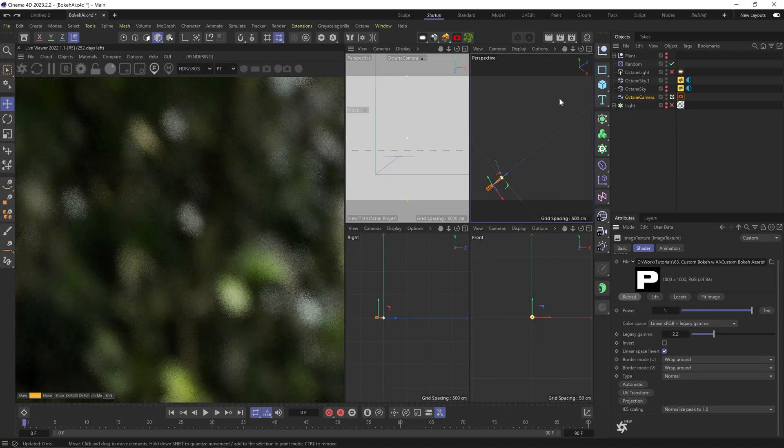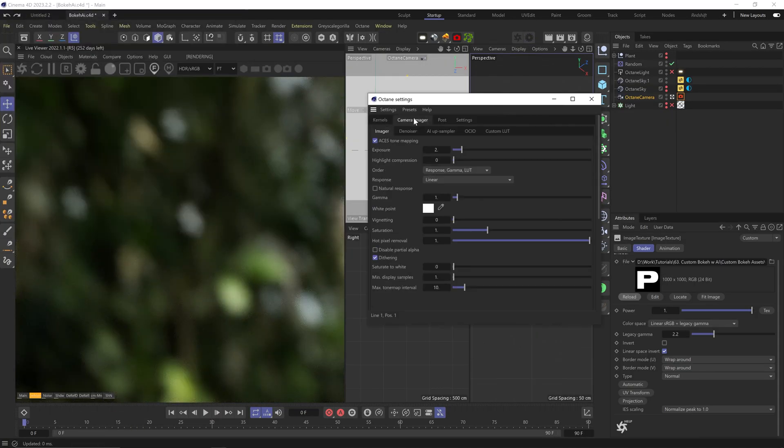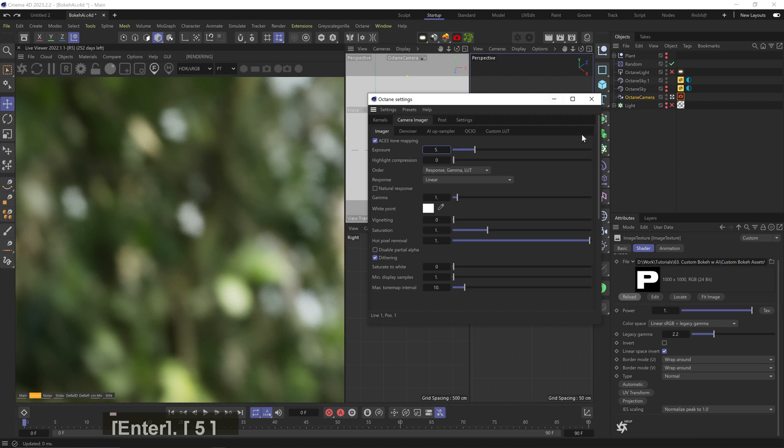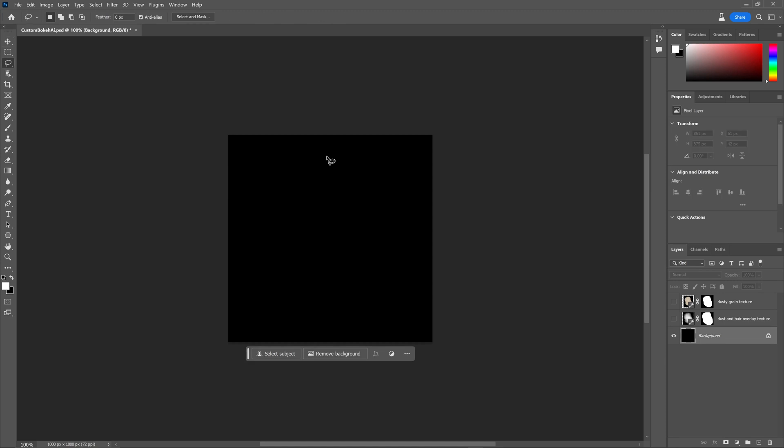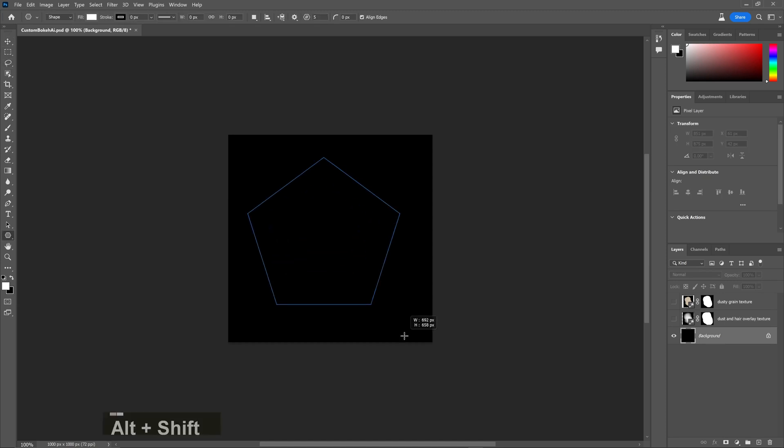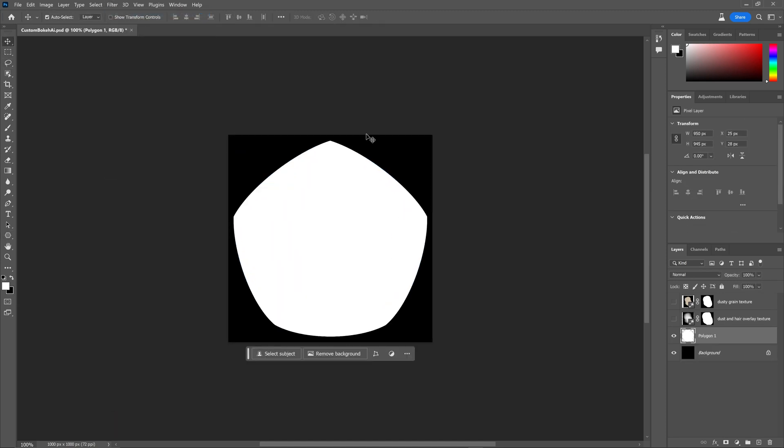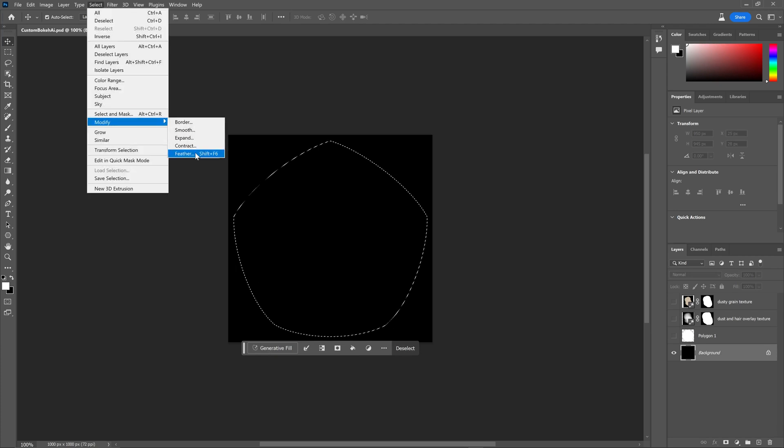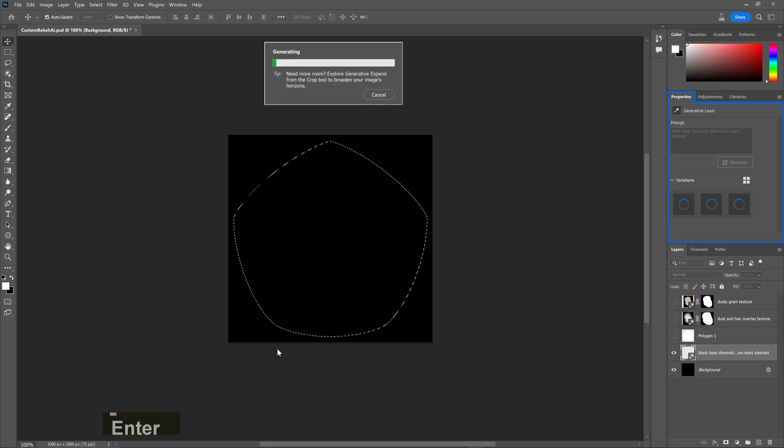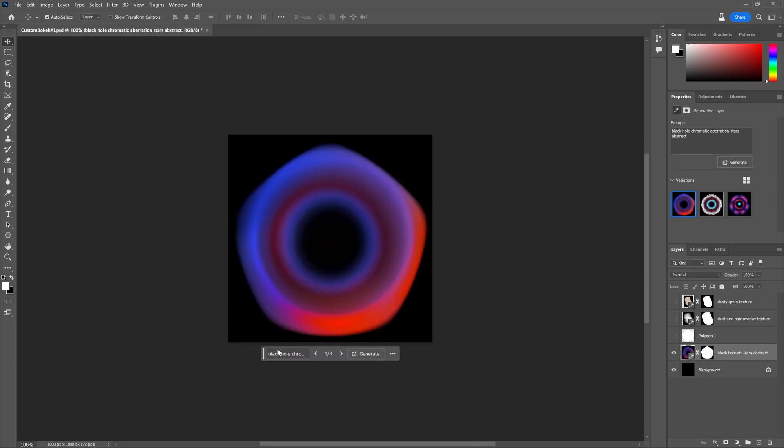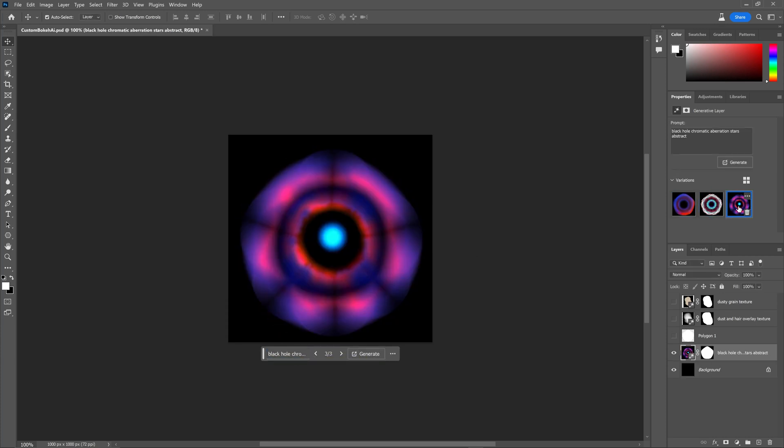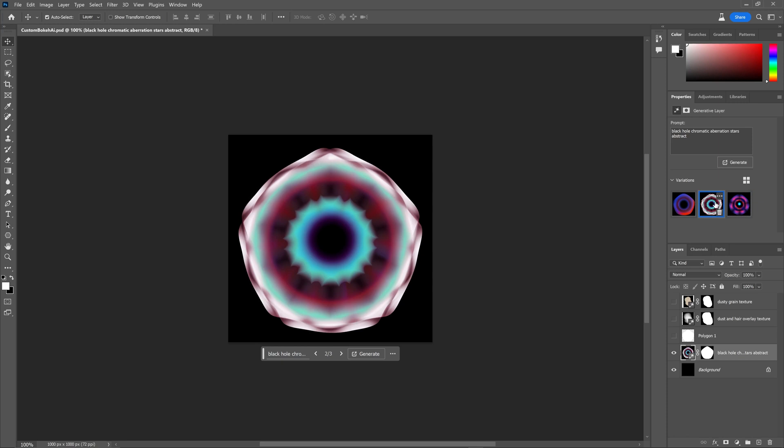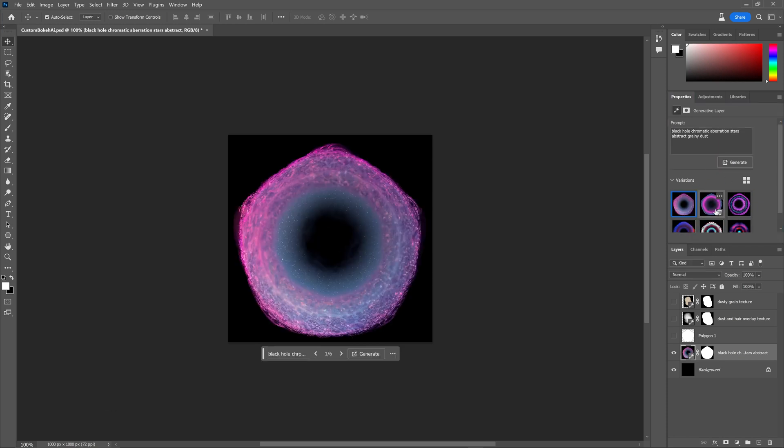You can tell our exposure went down because the shape is smaller and dirtier, so we can just increase the exposure. Already we get these really subtle but unique shapes. Let's keep trying. This time I'll use a shape, use Spherize distortion to round it up a bit, select and feather, and let's just have fun with it. Maybe try something like 'black hole chromatic aberration stars abstract.' Okay, this is cute. I can select one of these options and add more text here to modify it. So let's add 'grainy dust' and see what's up. Some nice subtle details here. Let's save this one. Not bad.